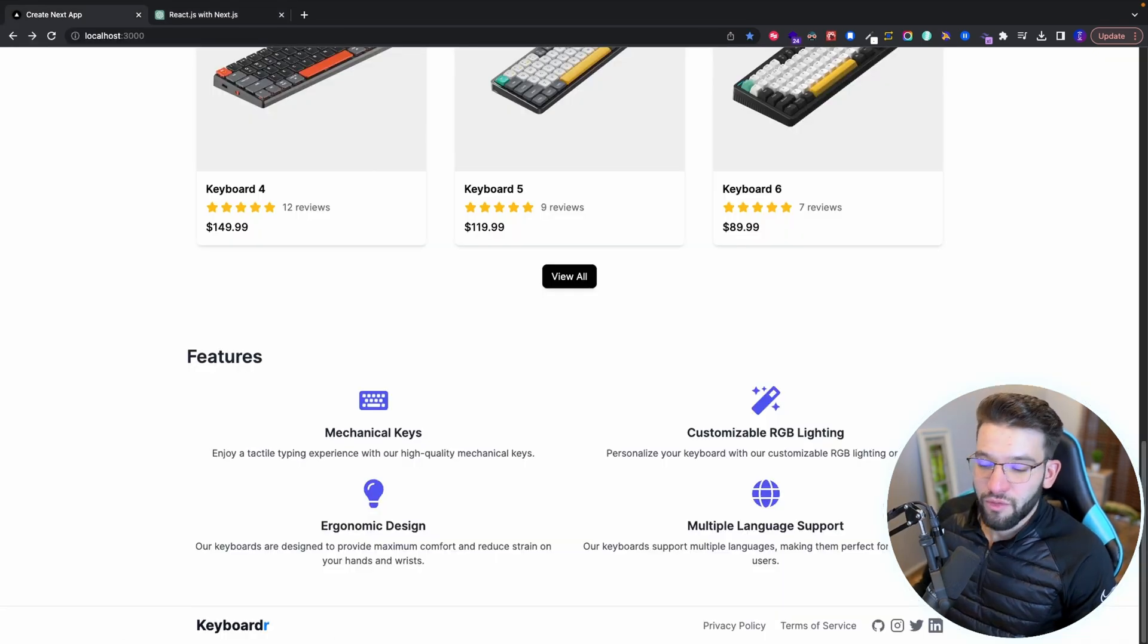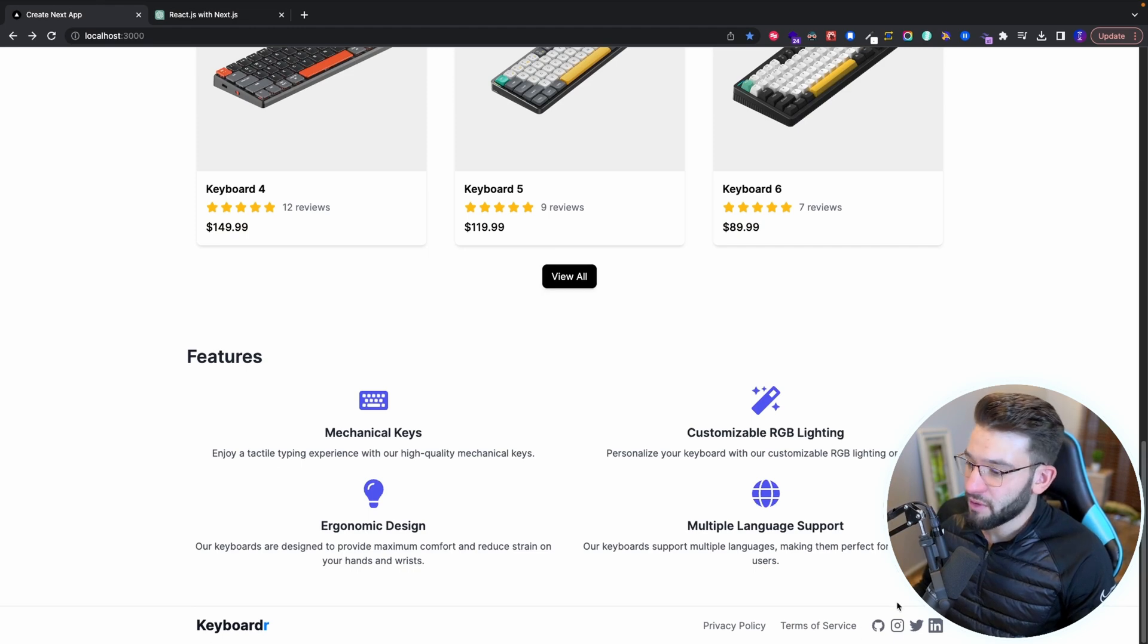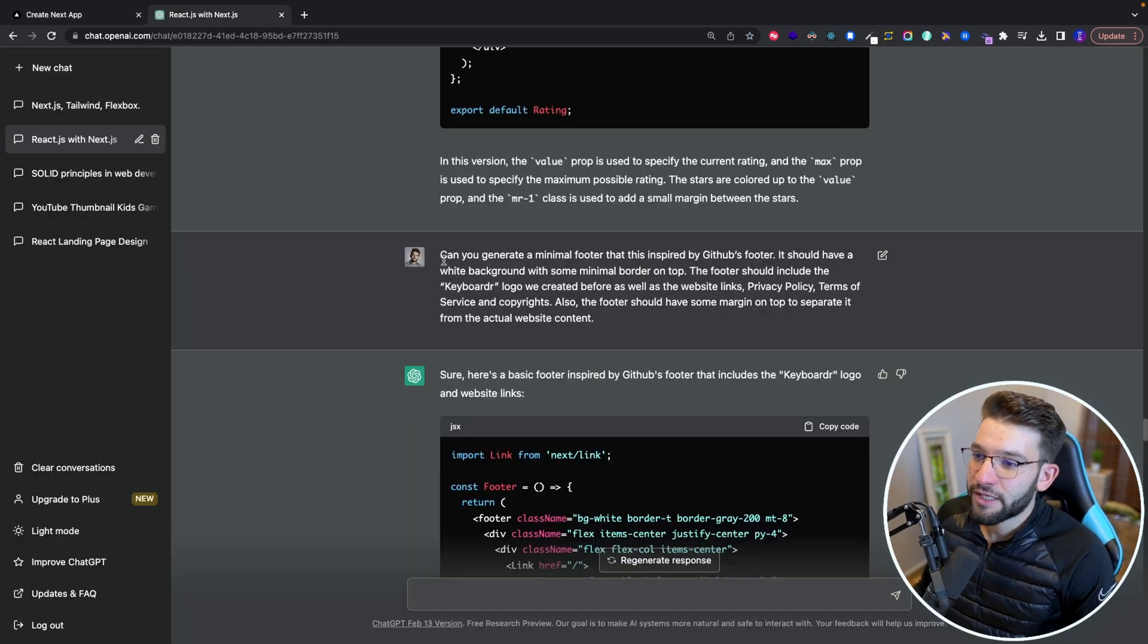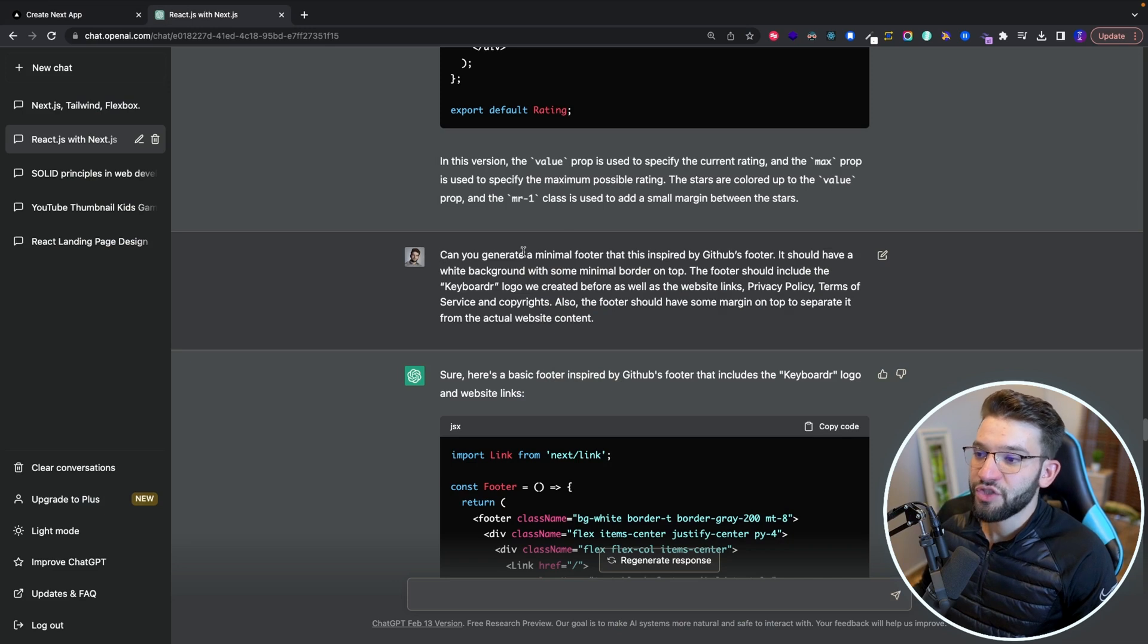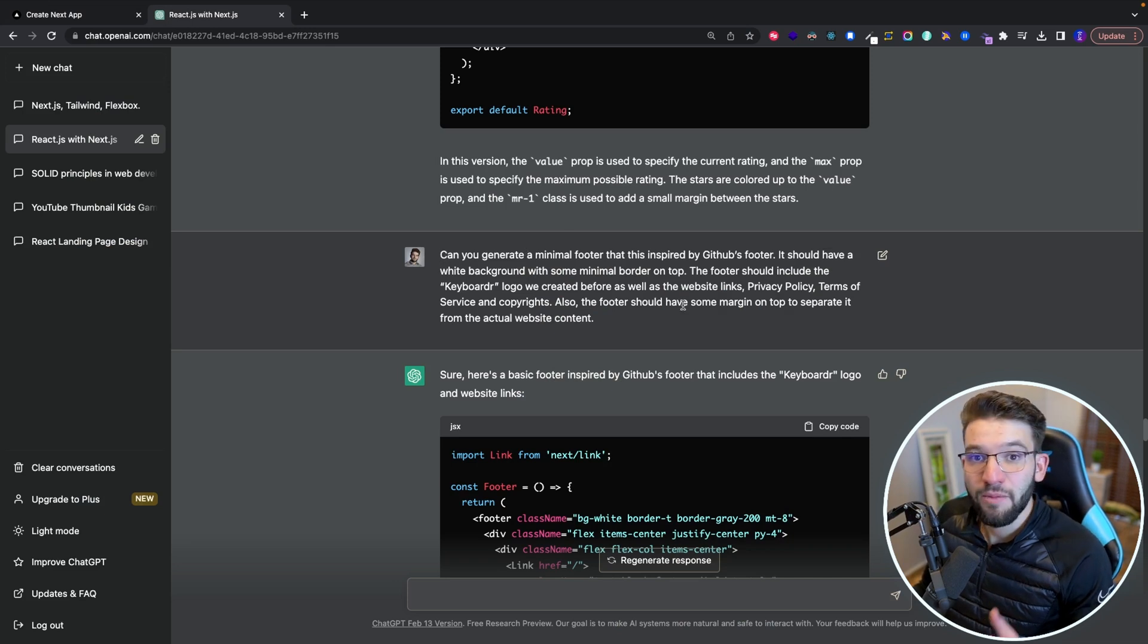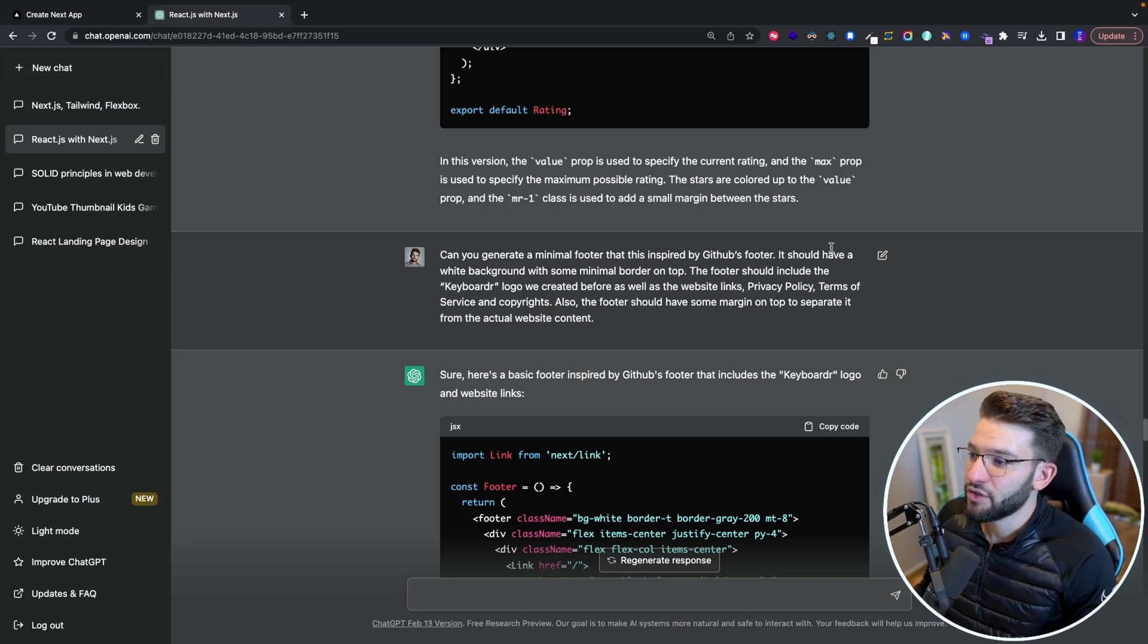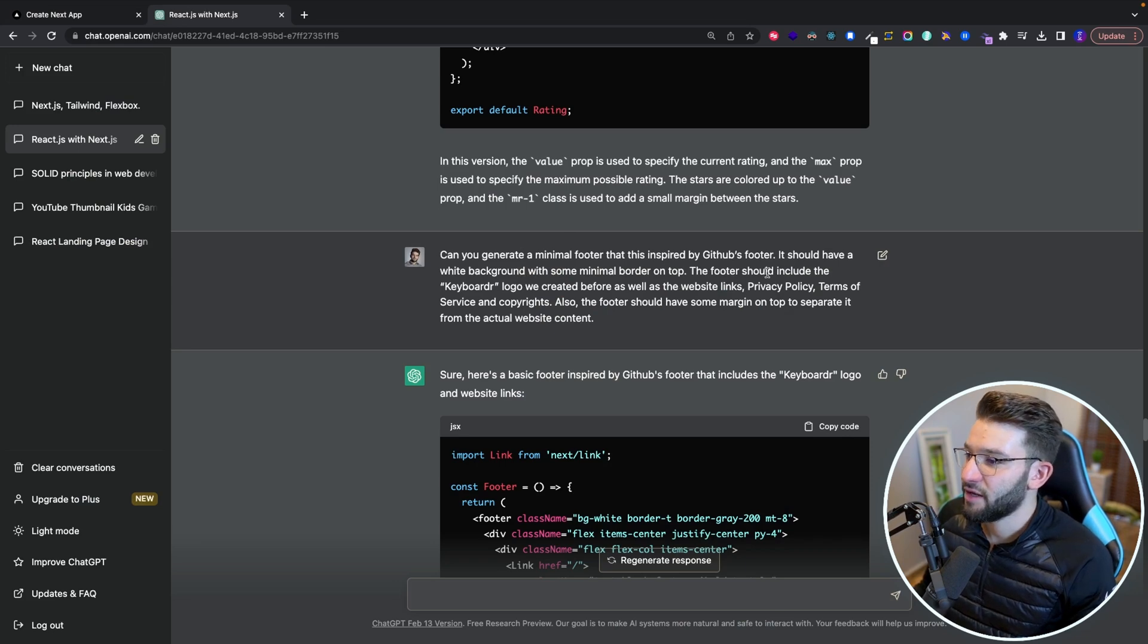Now when it comes to the footer, because I generated the footer before the features section, so what I did is actually, oh, can you generate a minimal footer that is inspired by GitHub's footer, it should have white background, yada yada yada, the footer should